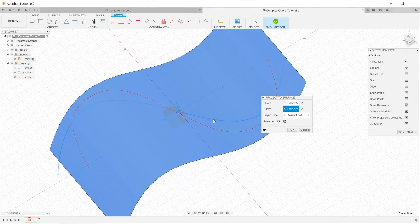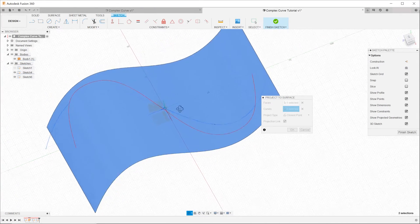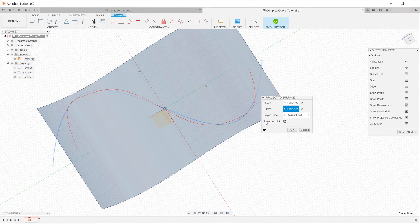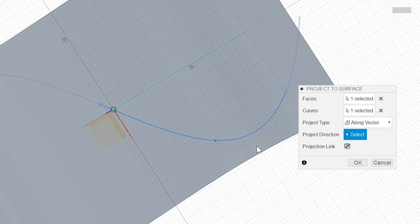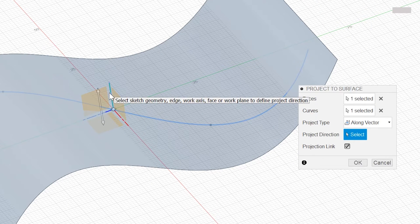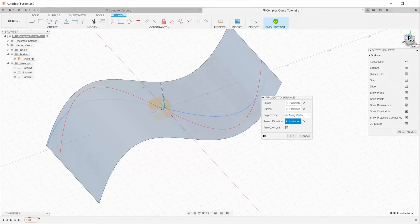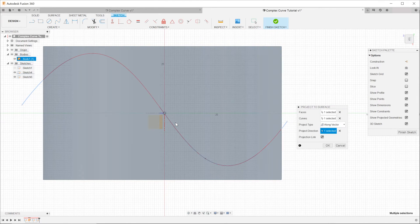Now if you look at the preview, it does not really give us the result that we want. What we are seeing here is Fusion 360 attempting to wrap the sketch curve onto the surface. In order to achieve an actual projection, go to Project Type and choose Along Vector. For Project Direction, select the axis along which you are going to project the curve — in our case this would be the Y axis. Looking normal to the top view, you can see that the projected line in red lines up exactly along the initial sketch curve which is in blue.